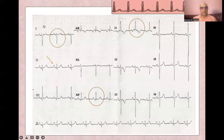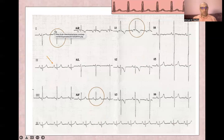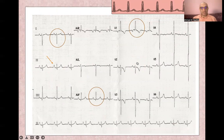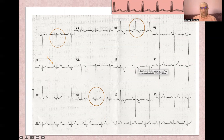Again, you'll find right axis deviation in V1 and aVF, P-pulmonale and right atrial enlargement, dominant R wave in V1, and right ventricular strain pattern — ST depression and T wave inversion — in V1 through V3.